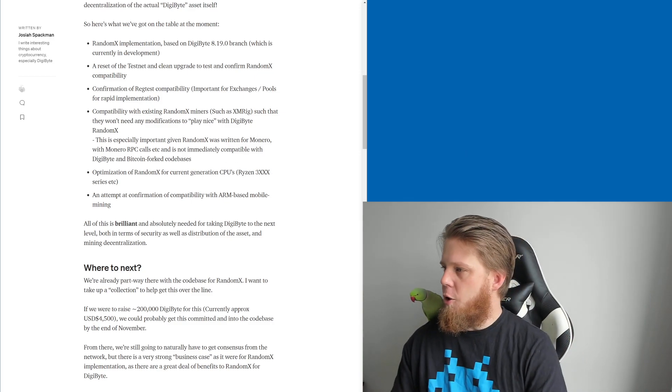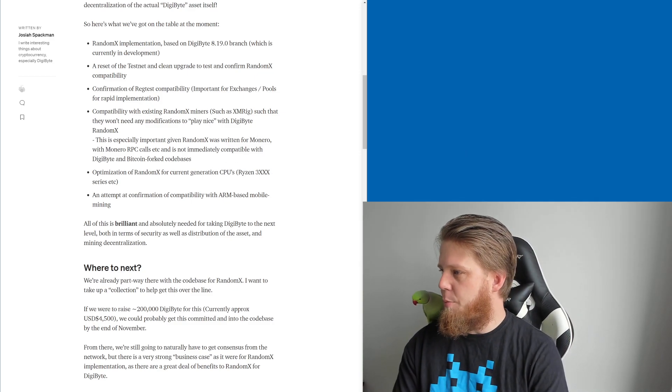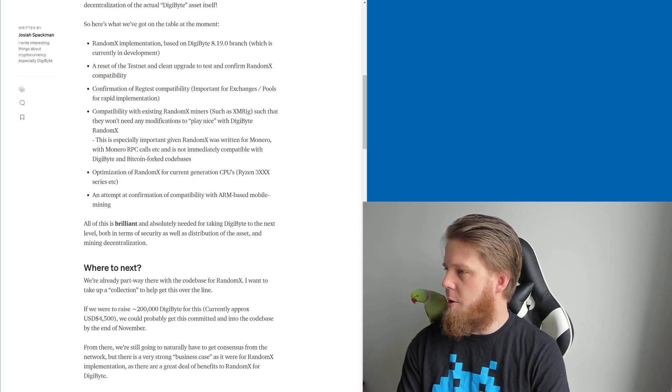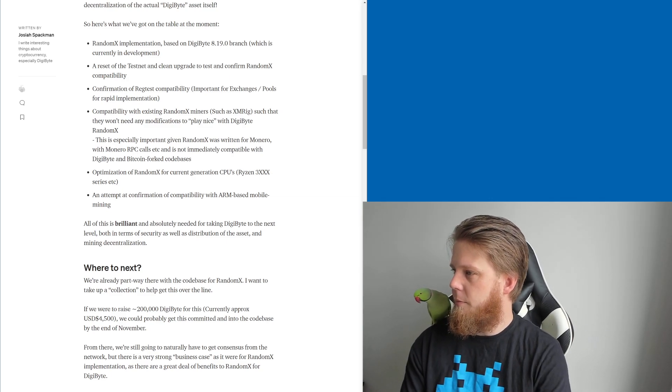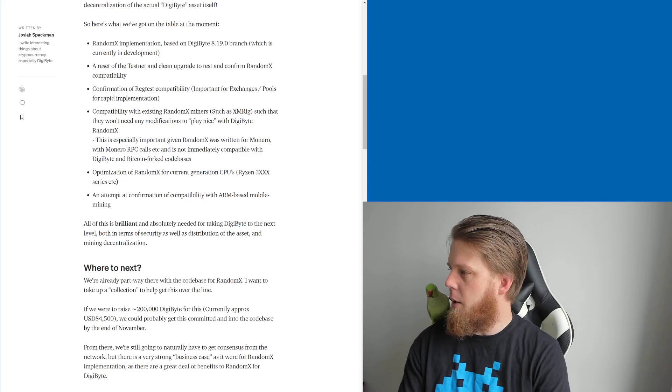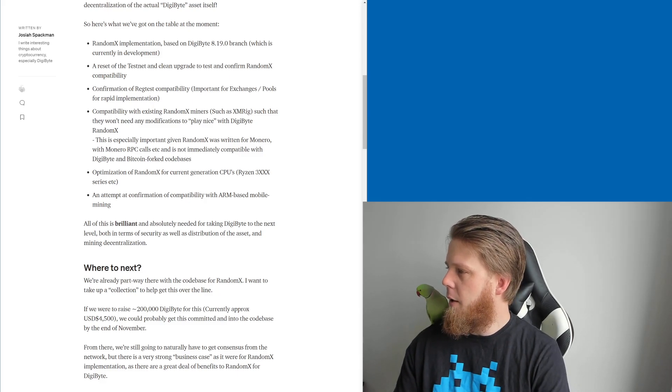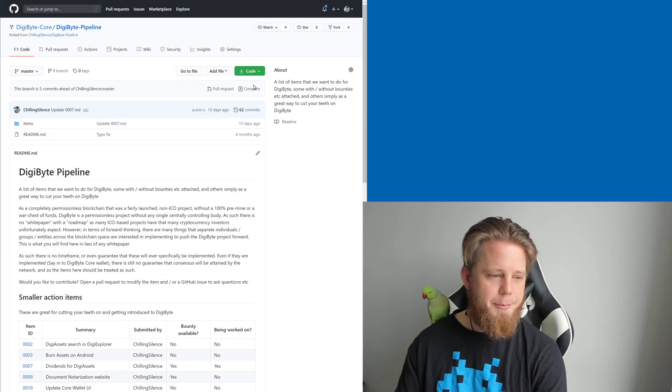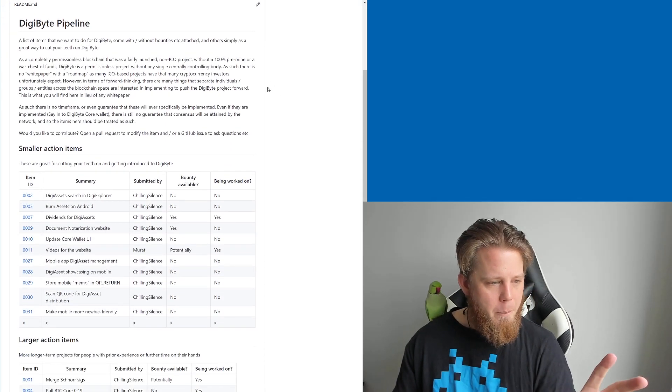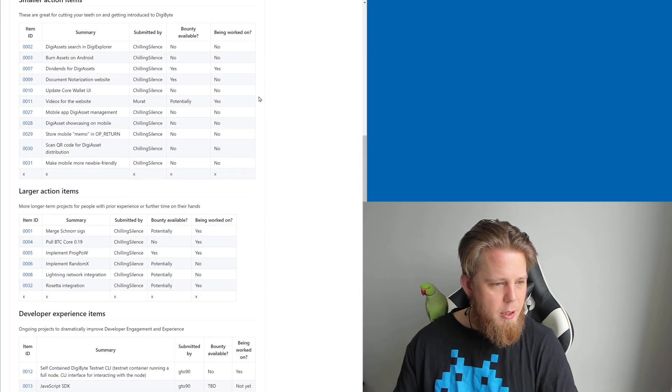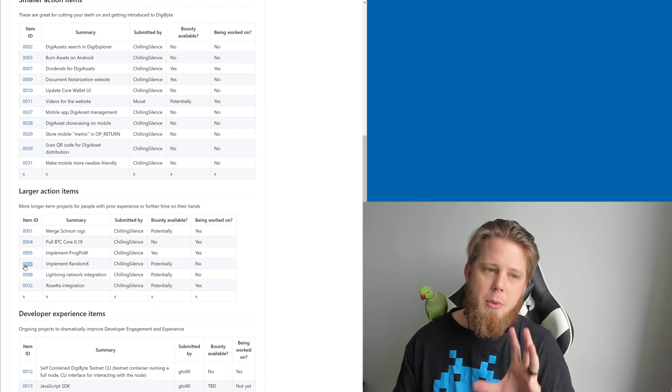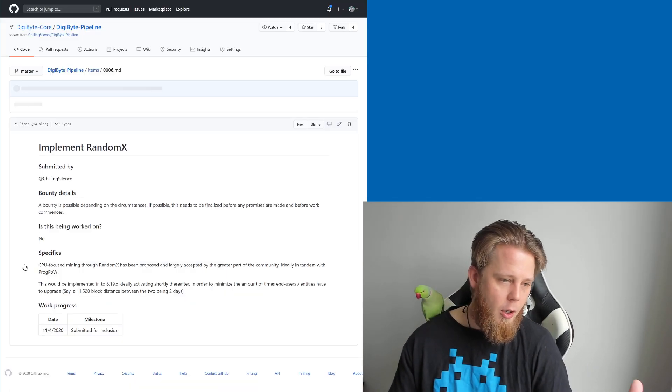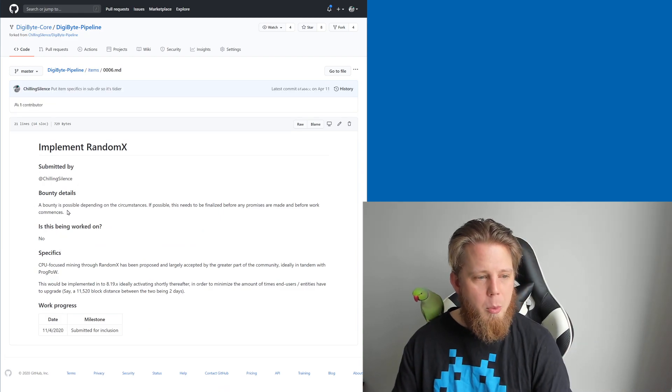Actually you know what I should do is I should really quickly bring that up because this is probably DigiByte. Where's the pipeline link? Tell me where the pipeline is buddy. Yes, here we go. Okay pipeline, let's bring this across. I have actually got it in here somewhere. Yeah here we go. Okay, so implement RandomX. So this is specifically some of the larger action items and if you click on it you can view a little bit more about it.